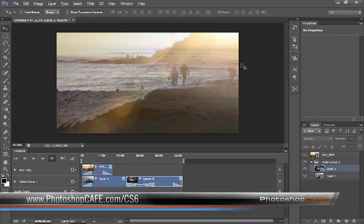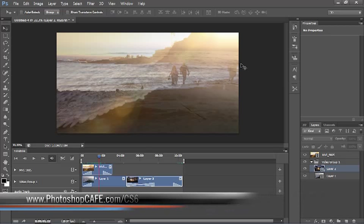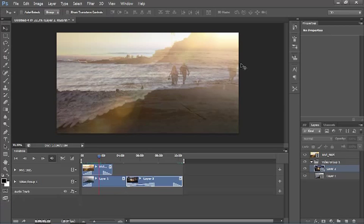So, that's video in CS6 beta. You can see there's a lot of new stuff here. And it's really quite powerful, quite flexible.